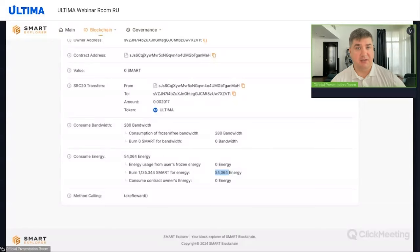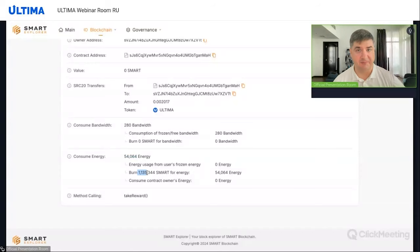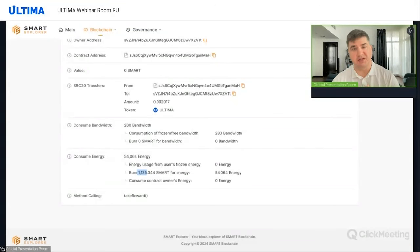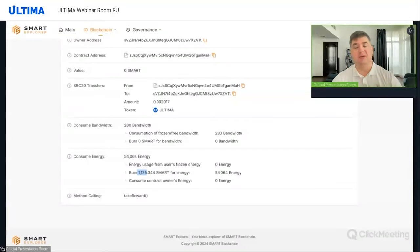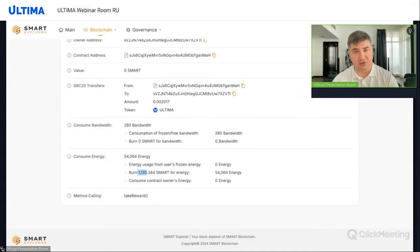Now we understand the purpose of staking: I will get resources, which means I will pay less in fees using smarts. If I have enough resources to perform transactions without burning smarts, then these transactions are practically free within our blockchain. A user who stakes smarts for bandwidth, energy, or both increases their resources, allowing them to perform transactions on the network without burning their own smarts.